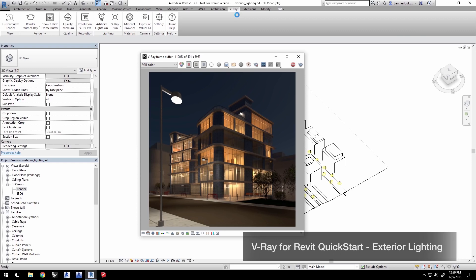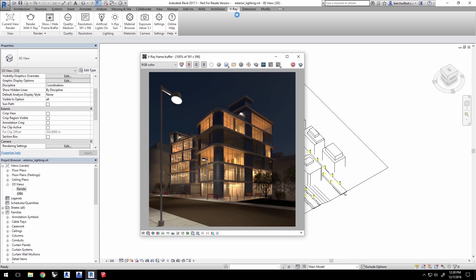Hi, and welcome to the Introduction to Exterior Lighting Quick Start video for V-Ray for Revit. In this video, we'll go over lighting techniques for exteriors, following up on the previous video on lighting interiors.